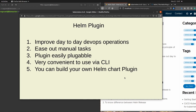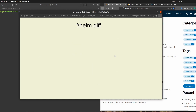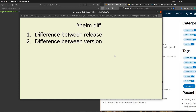The first plugin we are going to see is the helm diff plugin. The first feature it provides is release difference — you can identify the difference between releases of your helm chart. The second feature is version differences — based on the versions of your release you can also identify the differences. Let's check out how we are going to create a release and use the helm diff plugin.